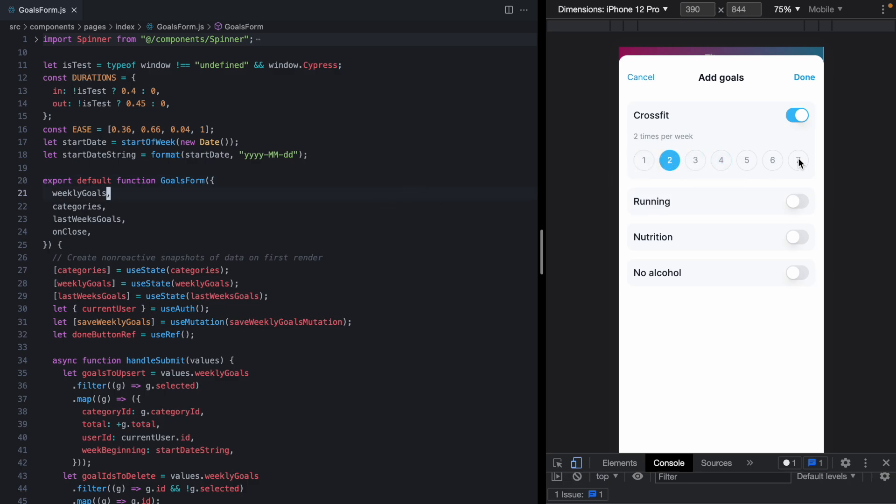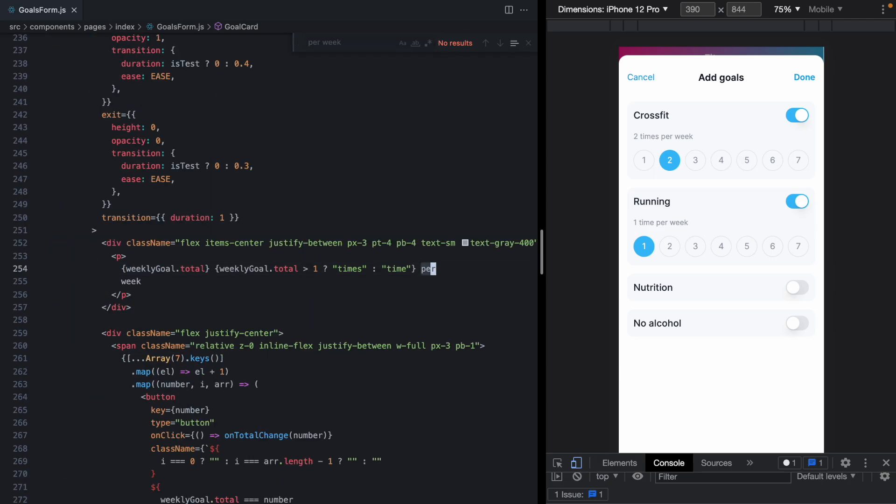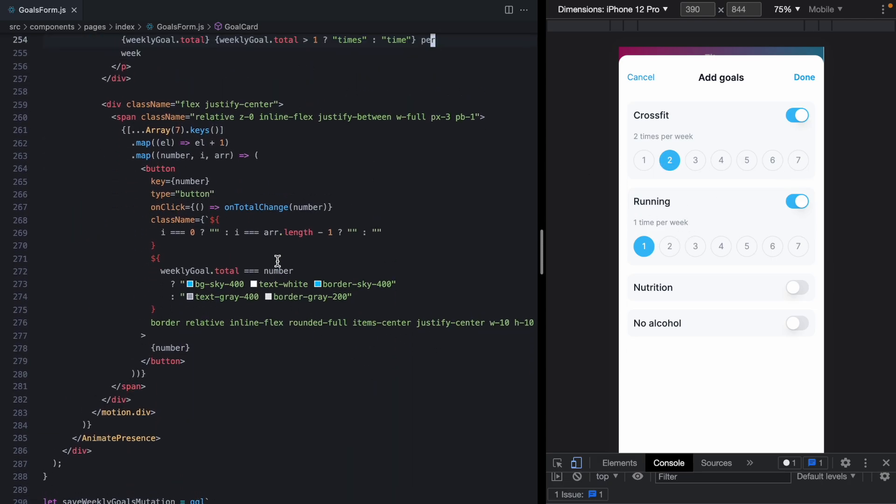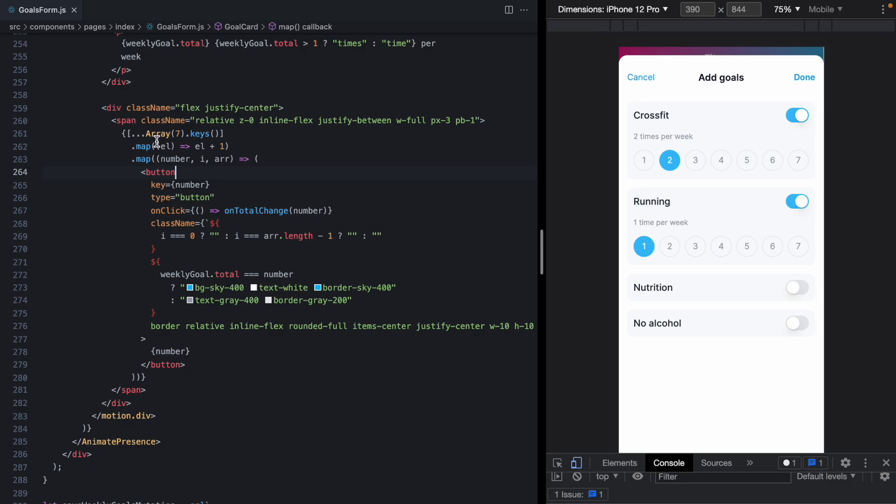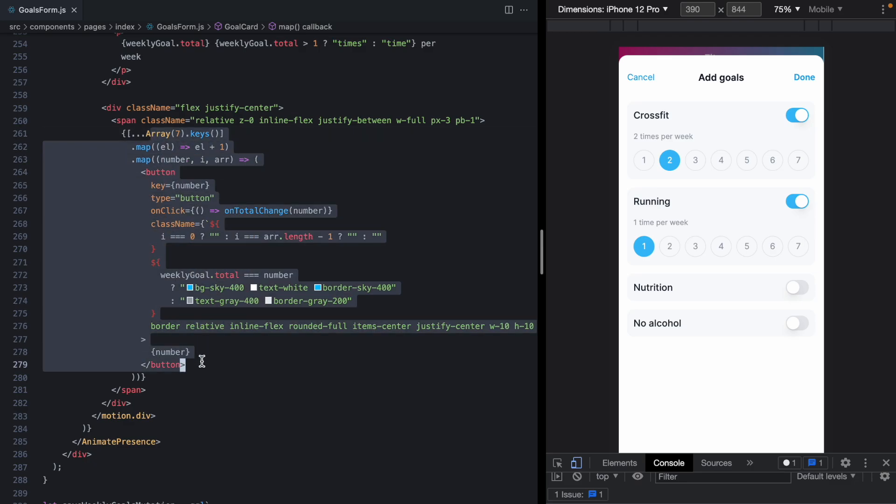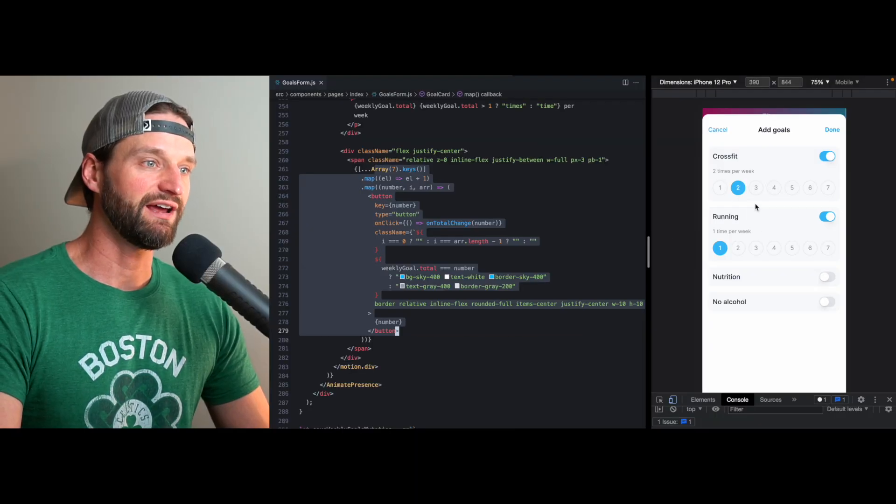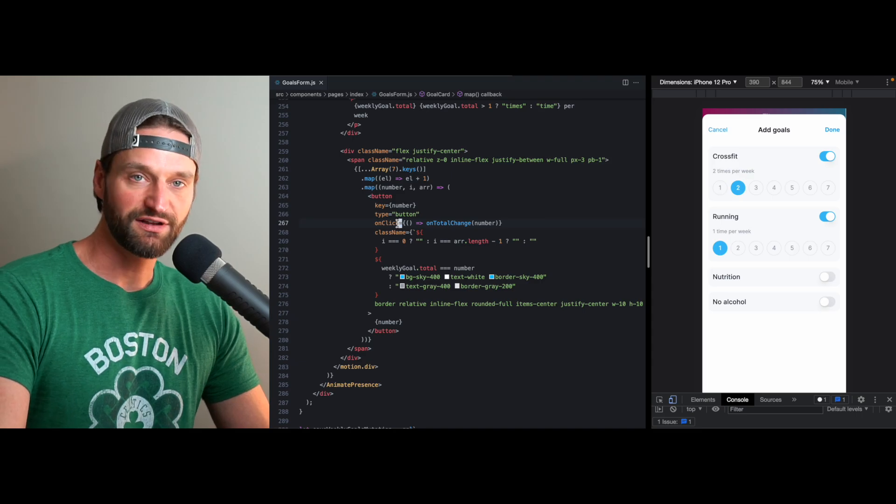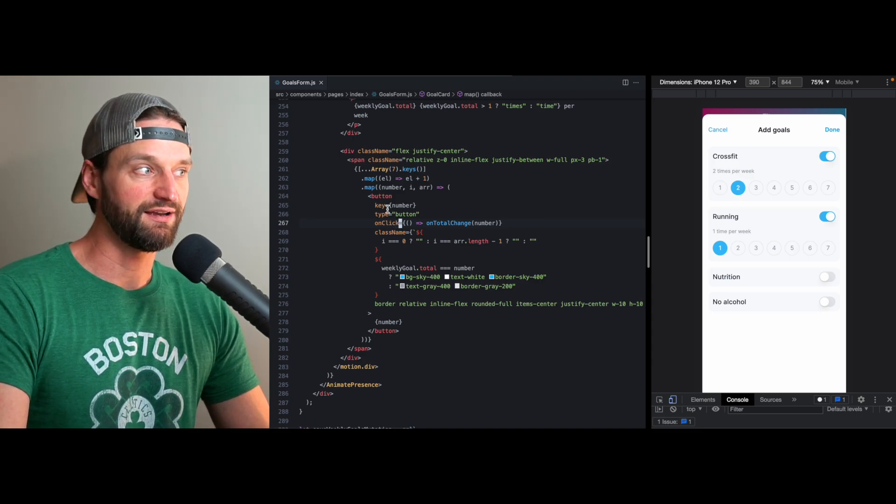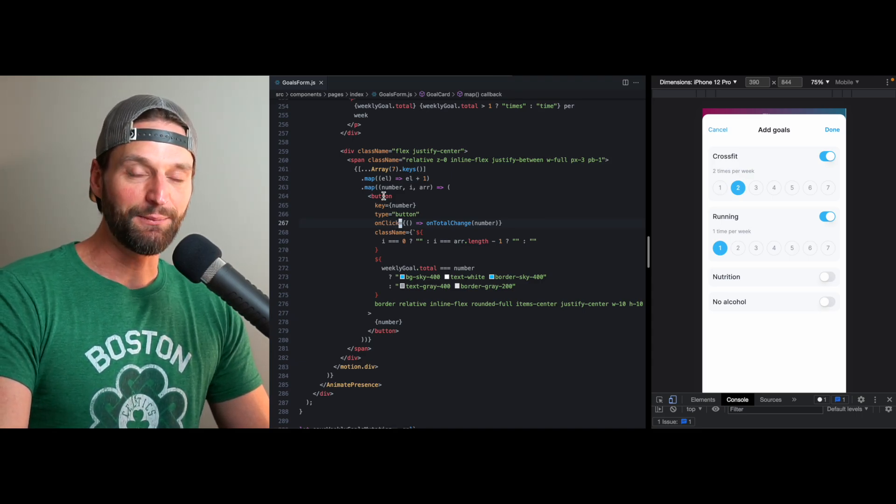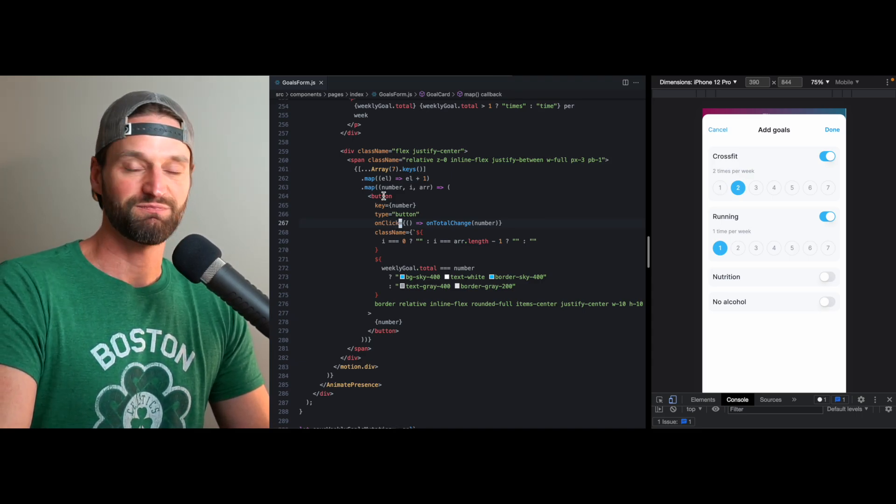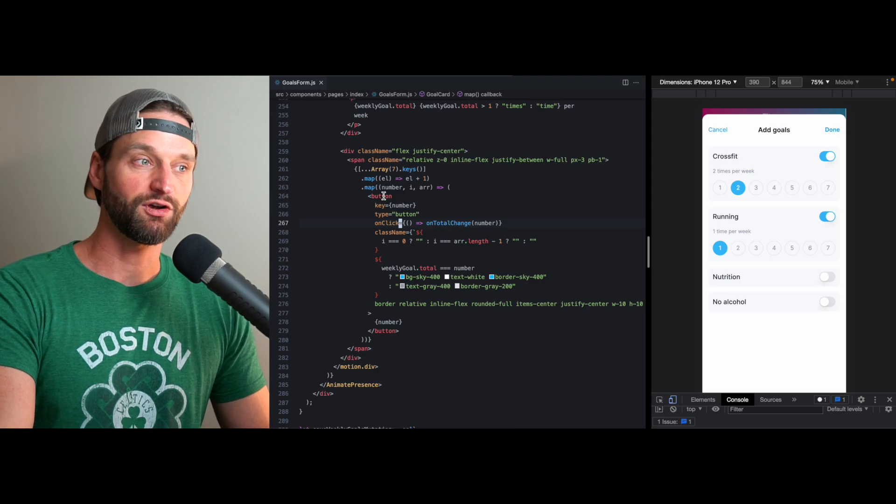Every time I work on custom controls like this, I usually start just by adding some buttons. So if we find out where these buttons are, we'll see I'm just mapping over this array and rendering a button. Now I was redesigning this and this is just kind of the easiest way to do it. No matter how many times I do this, this is usually just how I think to start.